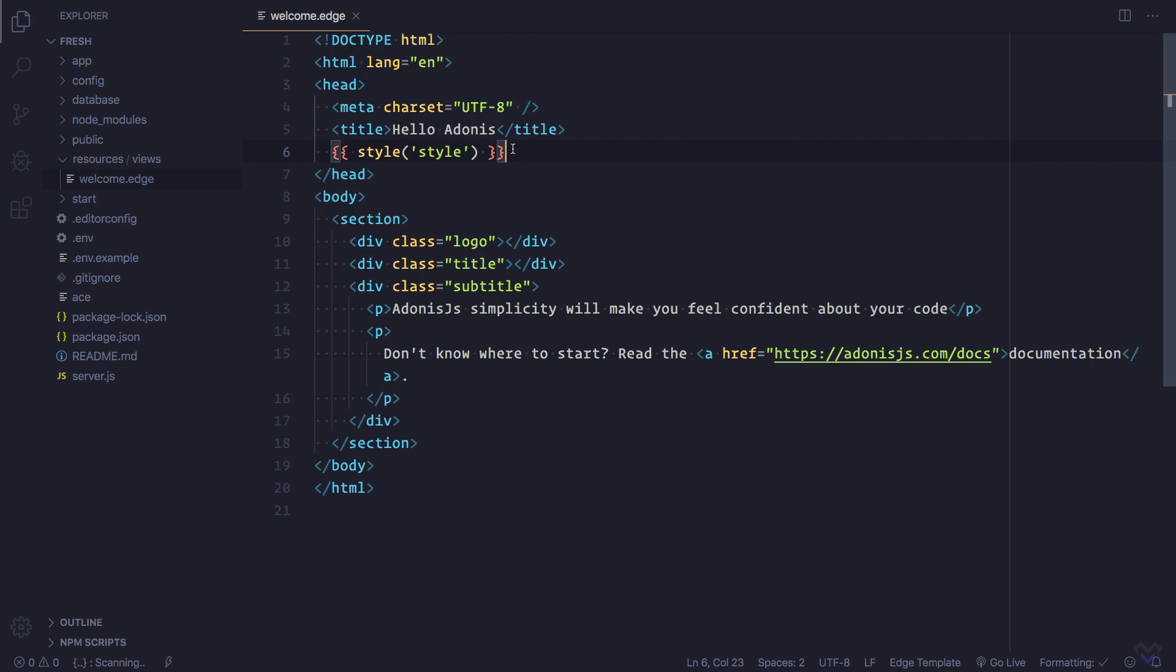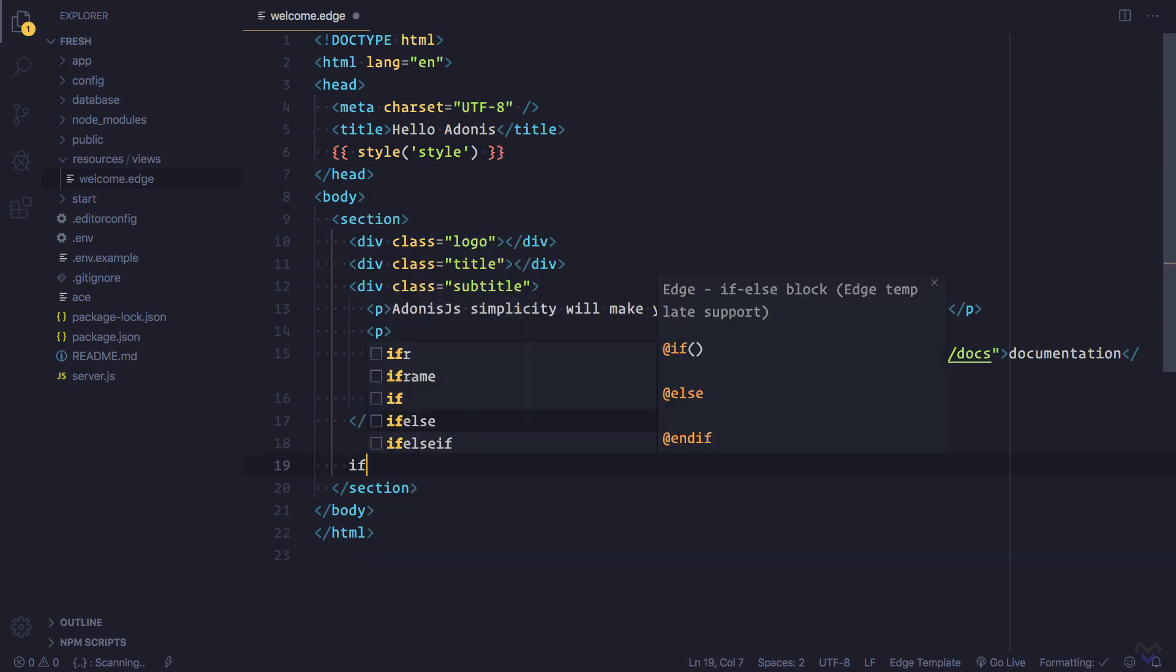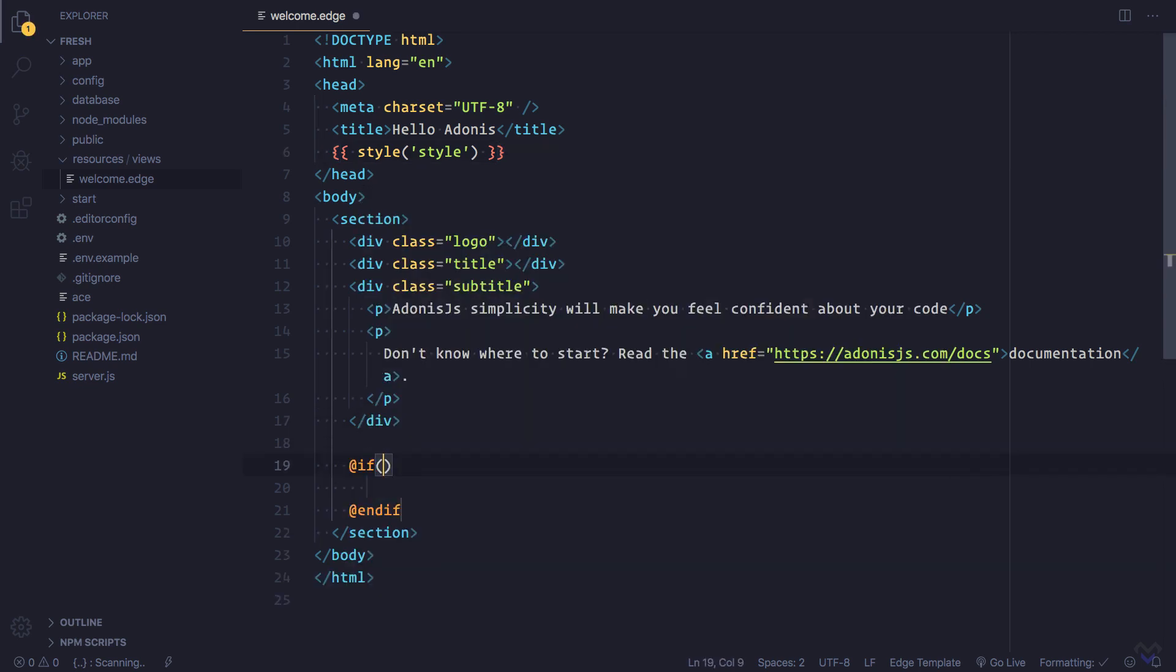In addition to providing Edge syntax highlighting, this extension also provides Edge snippets. So we can do things like if statements or use Edge templates.